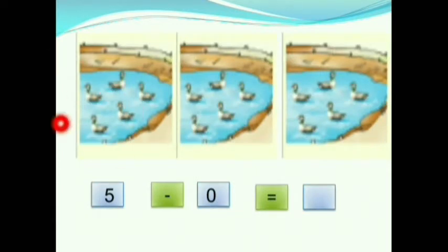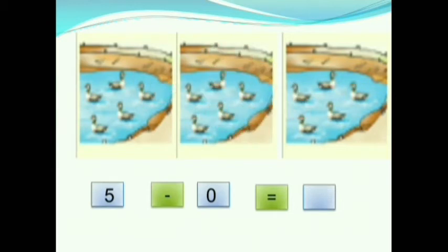Children, see this picture. This is a pond. There are ducks in it. 5 ducks are there. No ducks move away. 5 minus 0 is equals to 5.